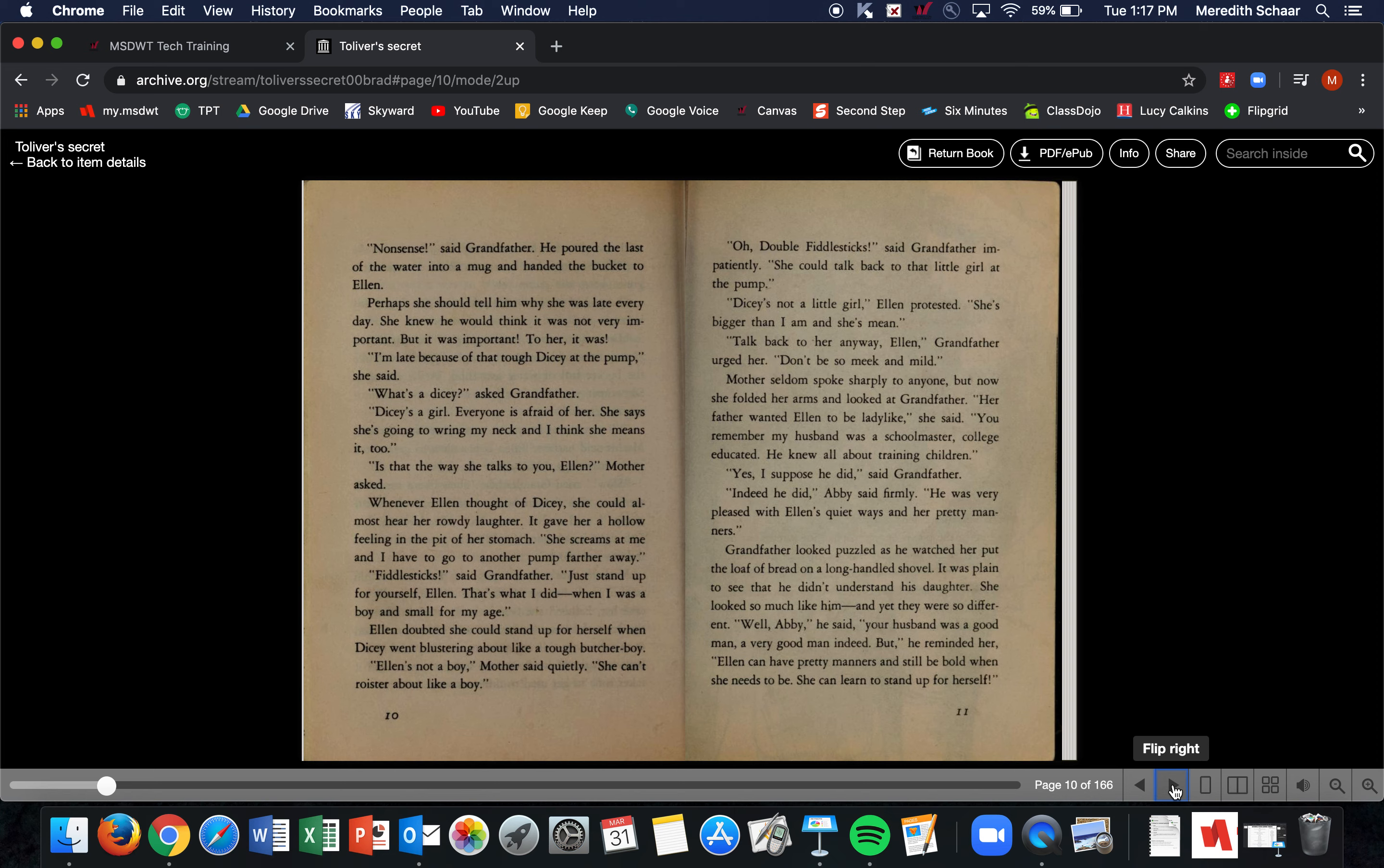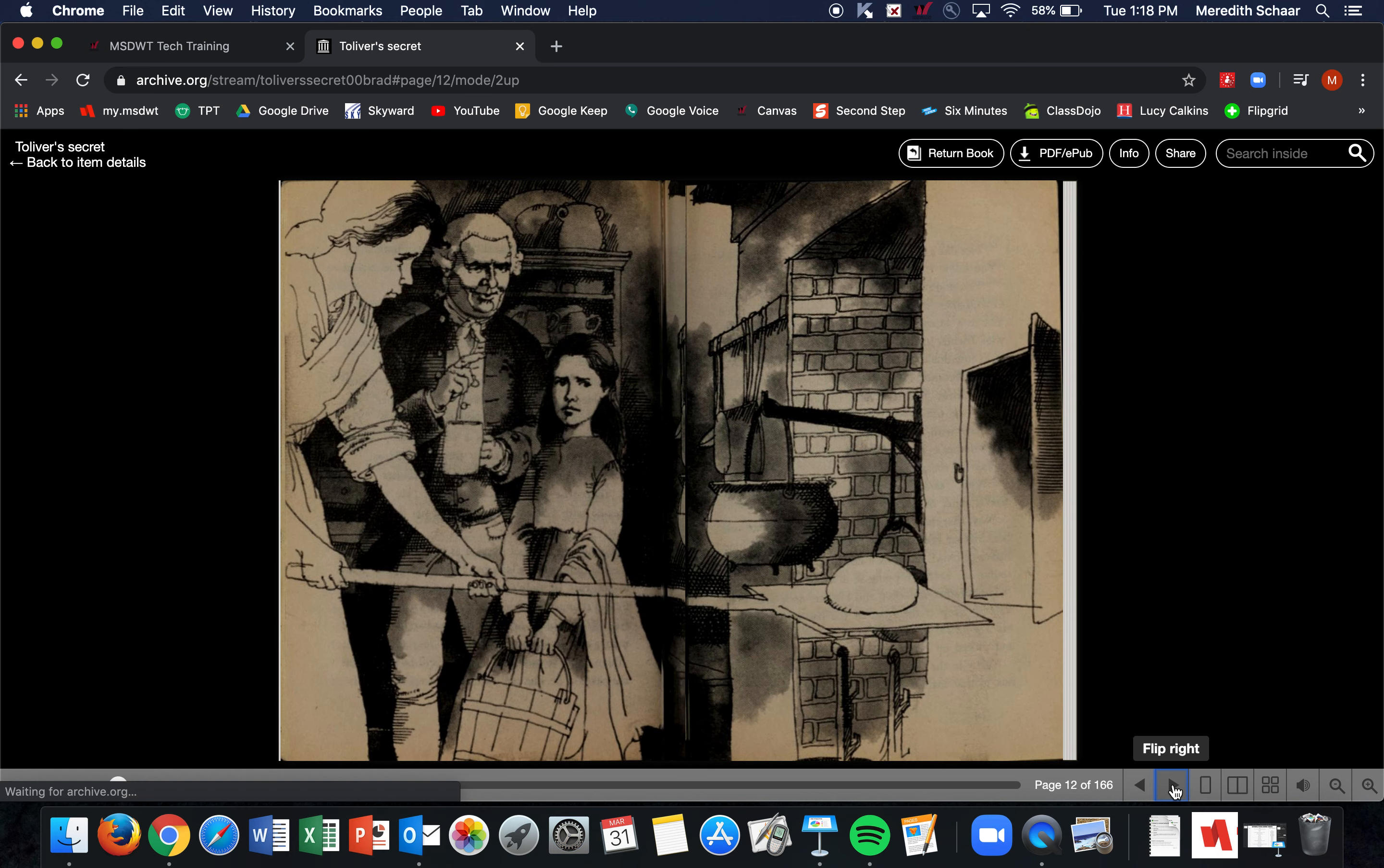Mother seldom spoke sharply to anyone, but now she folded her arms and looked at Grandfather. 'Her father wanted Ellen to be ladylike,' she said. 'You remember my husband was a schoolmaster, college-educated. He knew all about training children.' 'Yes, I suppose he did,' said Grandfather. 'Indeed he did,' Abby said firmly. 'He was very pleased with Ellen's quiet ways and her pretty manners.' Grandfather looked puzzled as he watched her put the loaf of bread on a long-handled shovel. It was plain to see that he didn't understand his daughter. She looked so much like him, and yet they were so different. 'Well, Abby,' he said, 'your husband was a good man, a very good man indeed. But Ellen can have pretty manners and still be bold when she needs to be. She can learn to stand up for herself.'